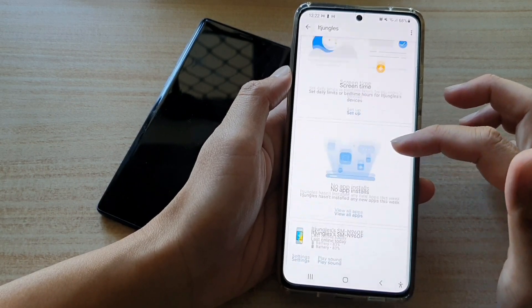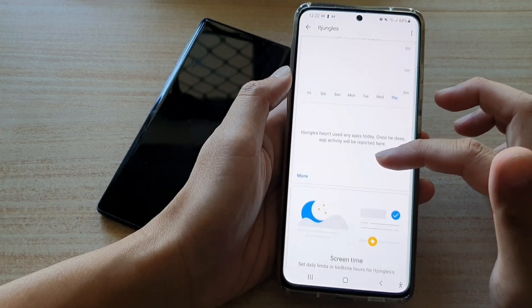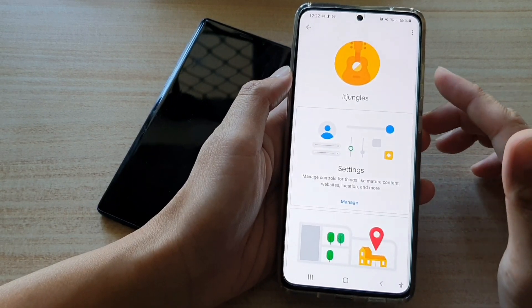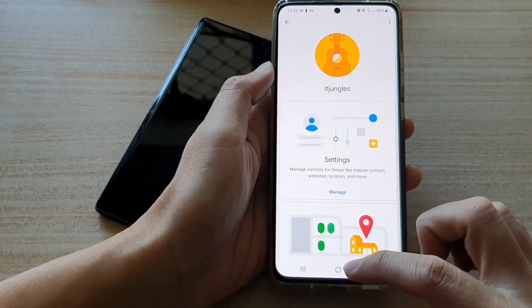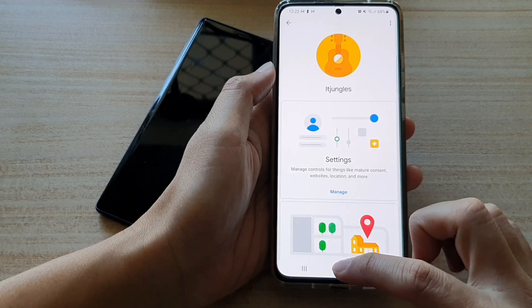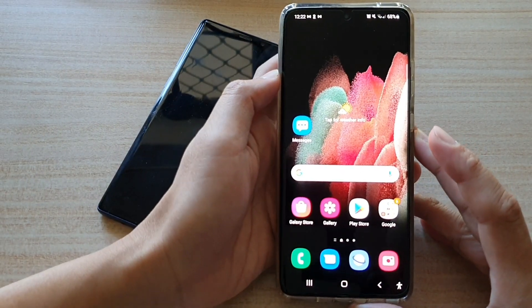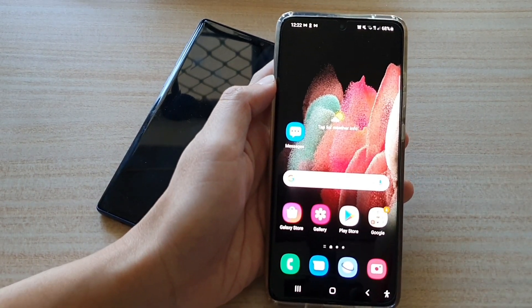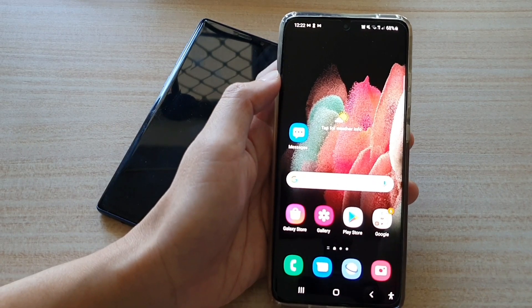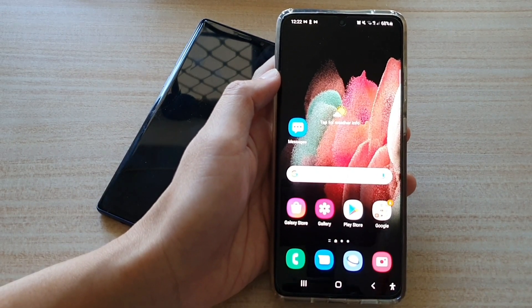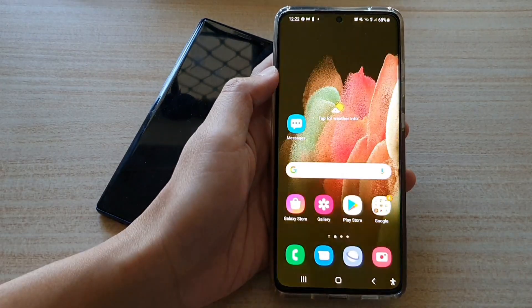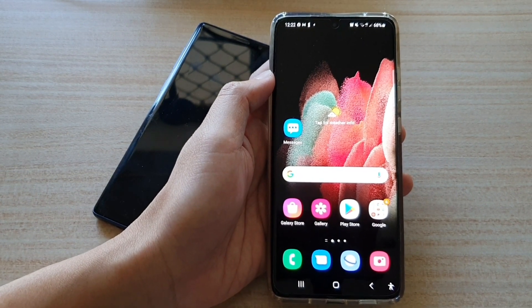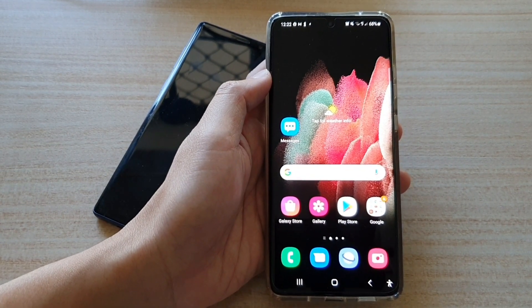There are a lot of things you can control through the app. That's how you can set up Family Link parental controls on your device and your child's device on the Samsung Galaxy S21 series. Thank you for watching this video — please subscribe to my channel for more videos.